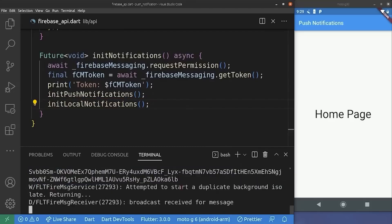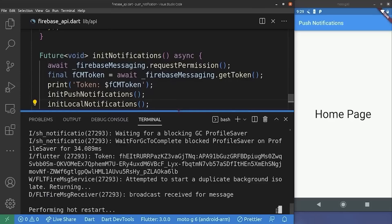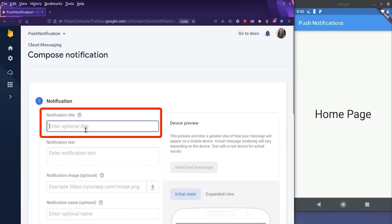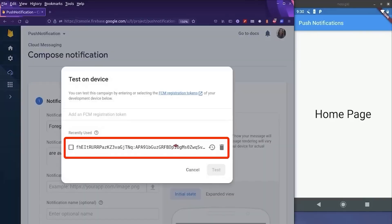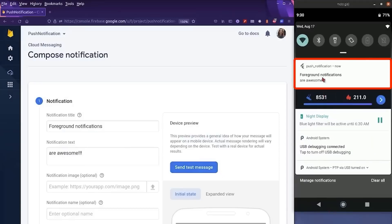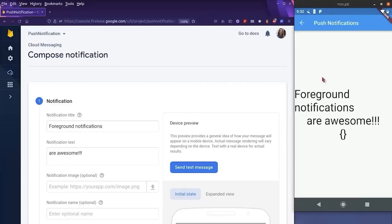Everything is good so far. We just hot restart our application. You may face some errors right now because we did a lot of work on the Android folder — you just need to reinstall your application if you face an error. And don't forget to copy the FCM token because it changes on every installation. So back to the Firebase console, I'm creating a notification with the title 'foreground notifications are awesome' and sending a test message. As you can see, we have just received a notification while our application is in the foreground. And if we click on it, we are redirected to the notification screen with the data we entered. So everything works perfectly — we managed to get notifications whenever the application is in the foreground, background, or terminated. This was super easy thanks to Firebase. I hope you find this video useful, and I'll see you in the next one.